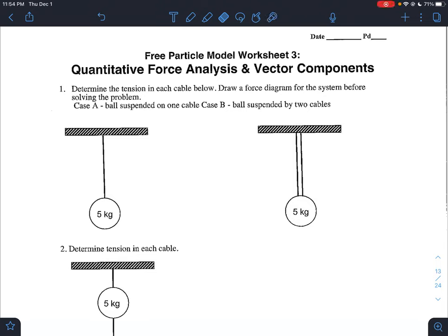Hello everyone, Mr. Ford here. We're going to go over worksheet three of your force diagrams packet, which is quantitative force diagrams. That means we're going to add numbers into our force diagrams, basically incorporating all the vector components we've been doing along with calculating weights of objects — force due to gravity — and putting them into our scenarios.